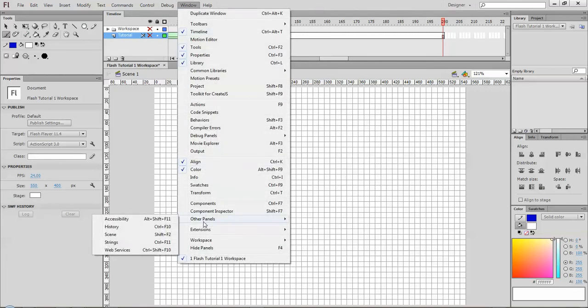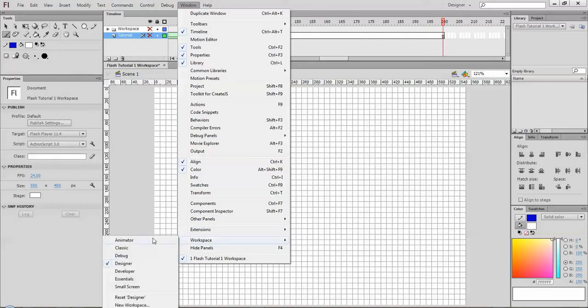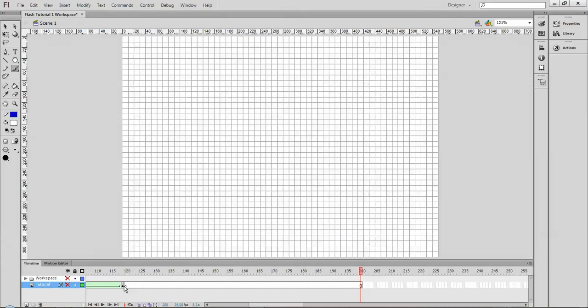Whichever one that you want to use is up to you, of course. The small screen one is nice because it gives you the biggest space here for your viewing of what you're doing, and it really simplifies everything.